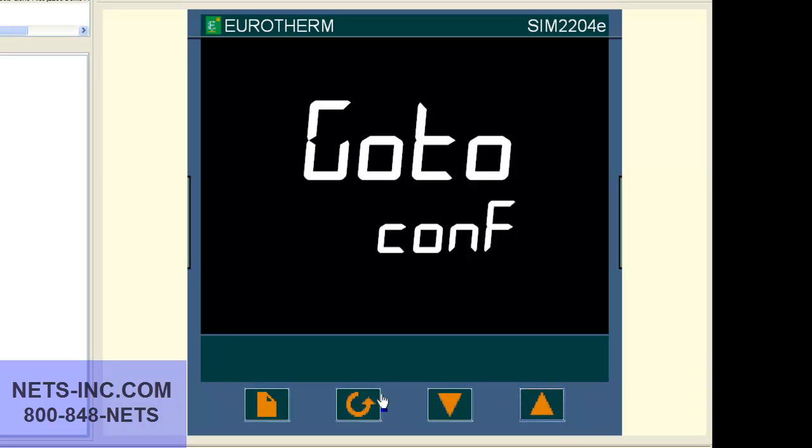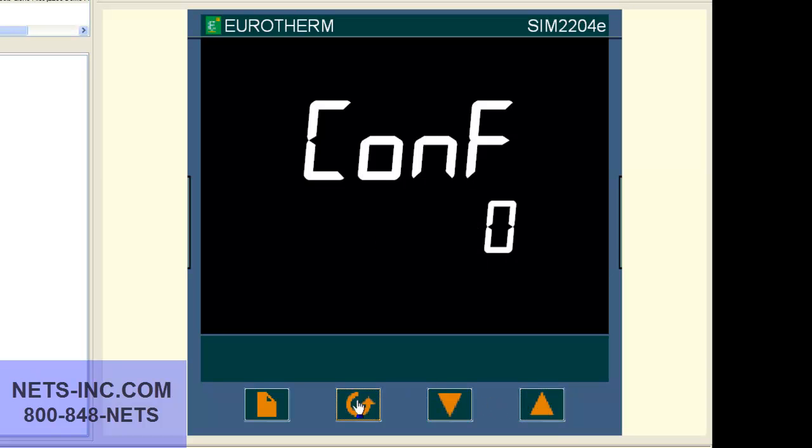Now press the scroll key once and you will see code 0. With the up button, change the value to 2.